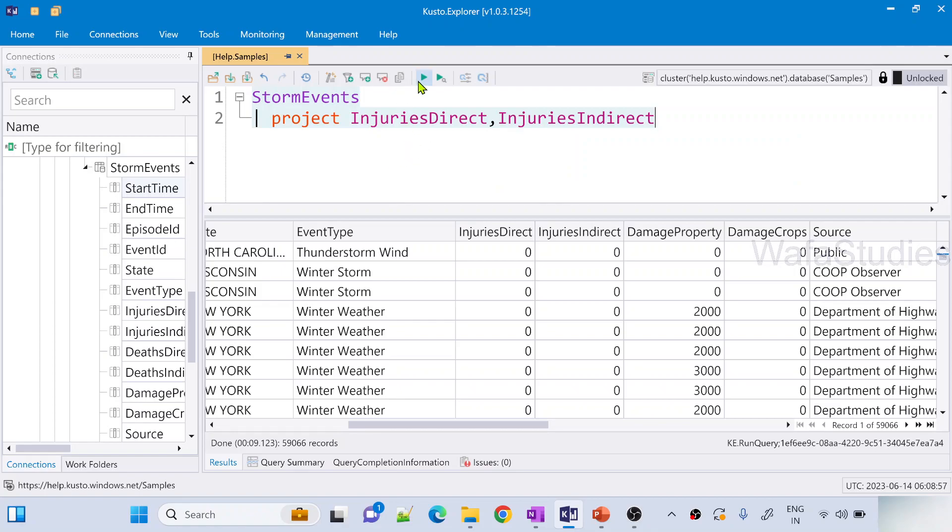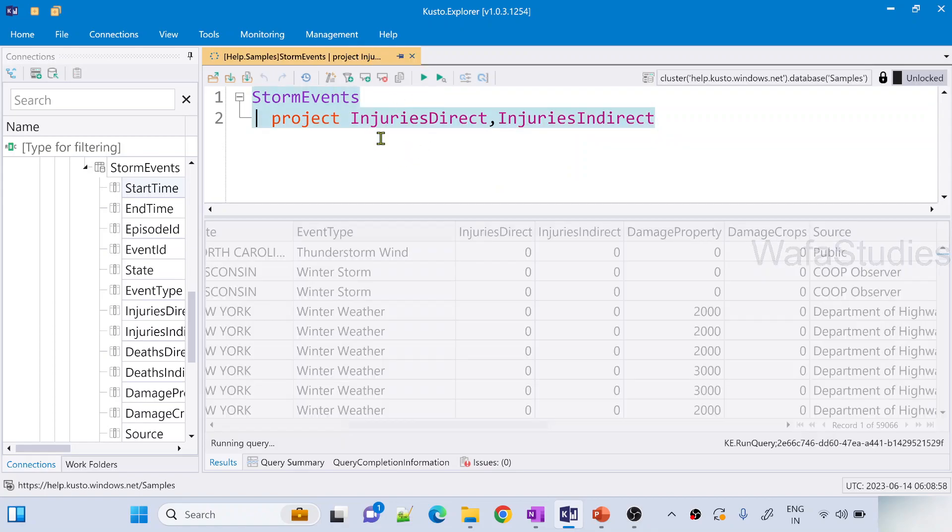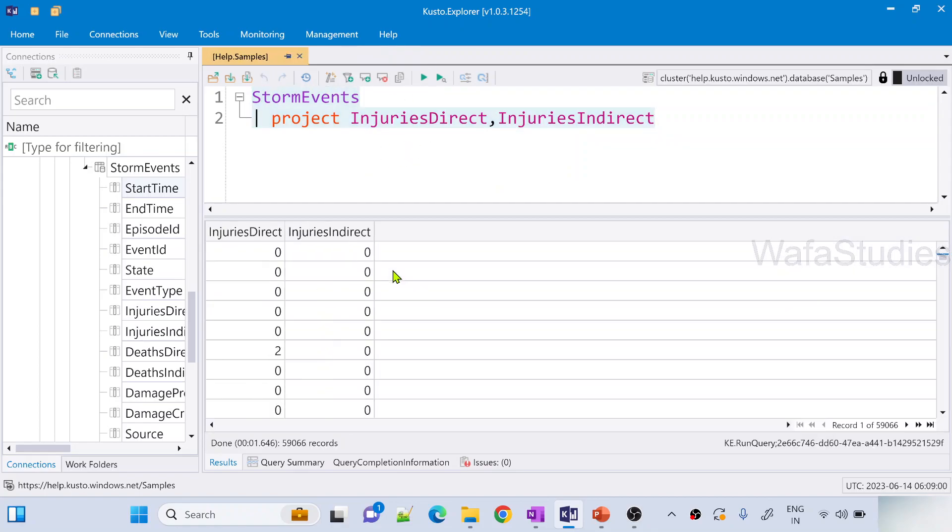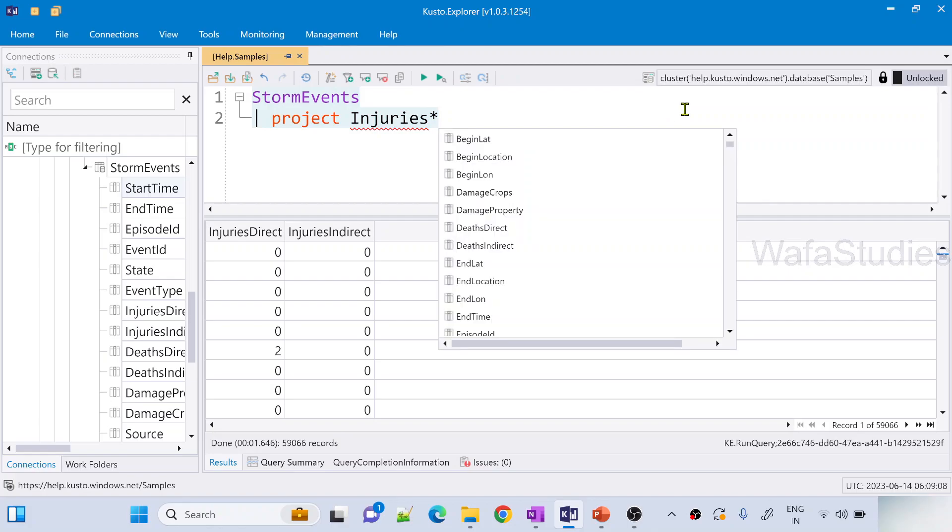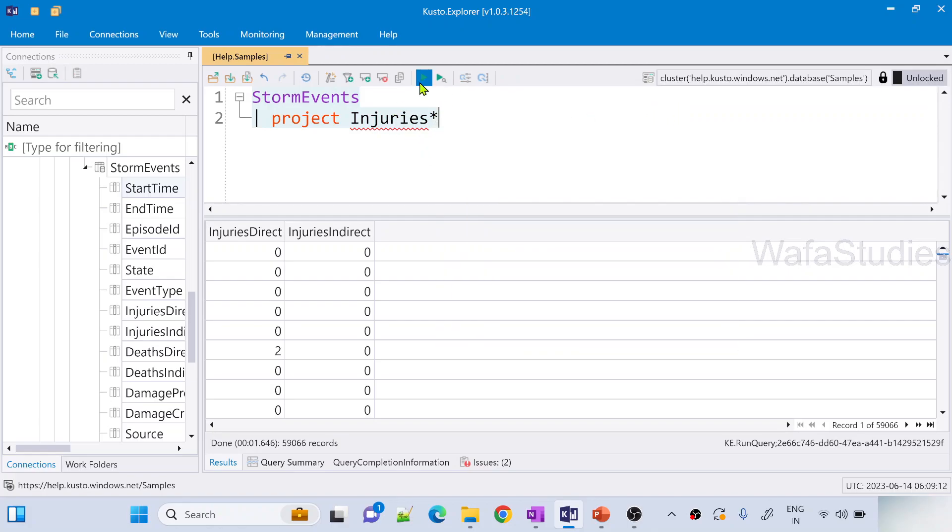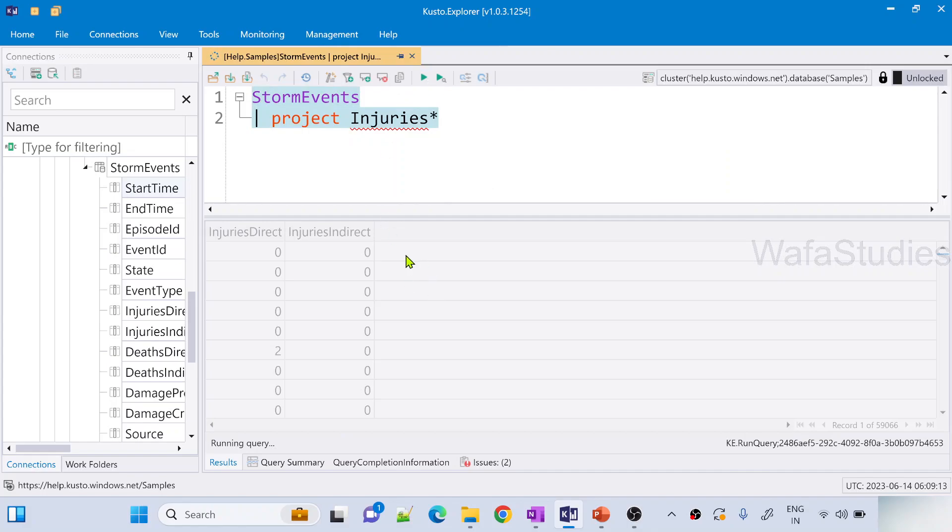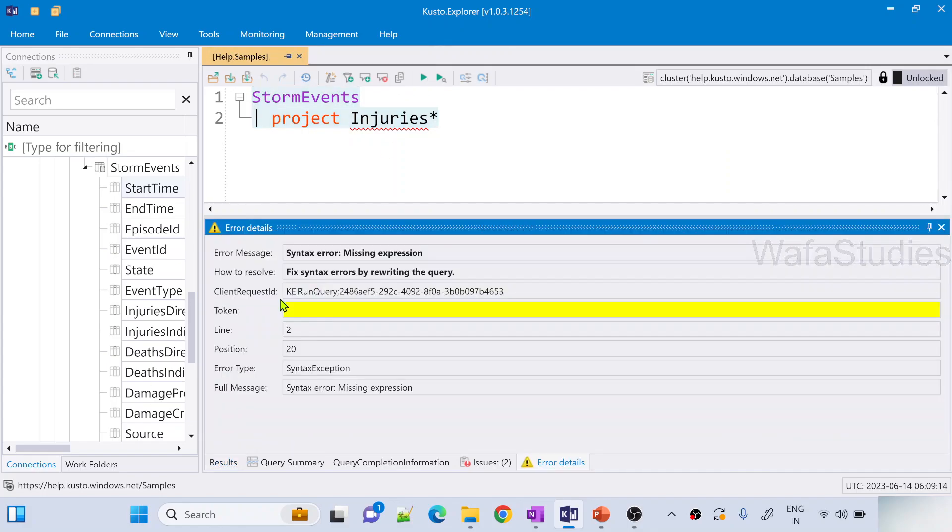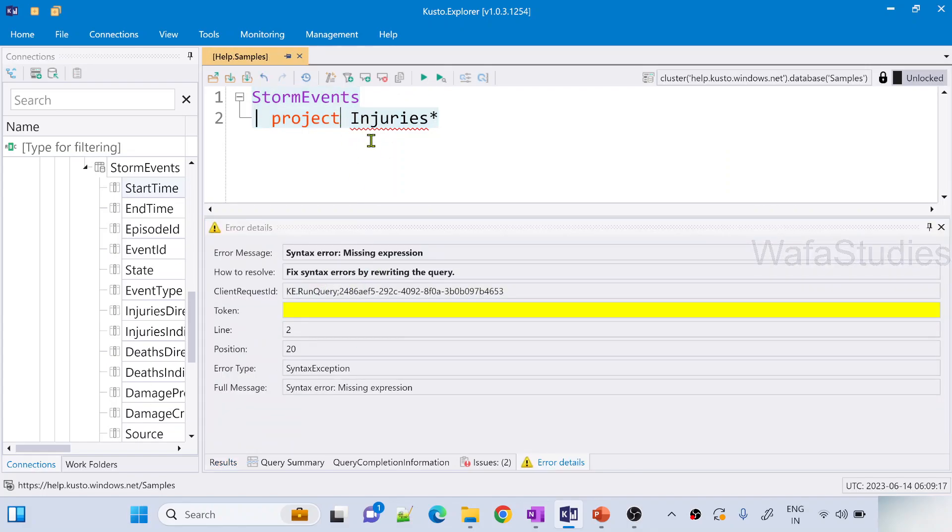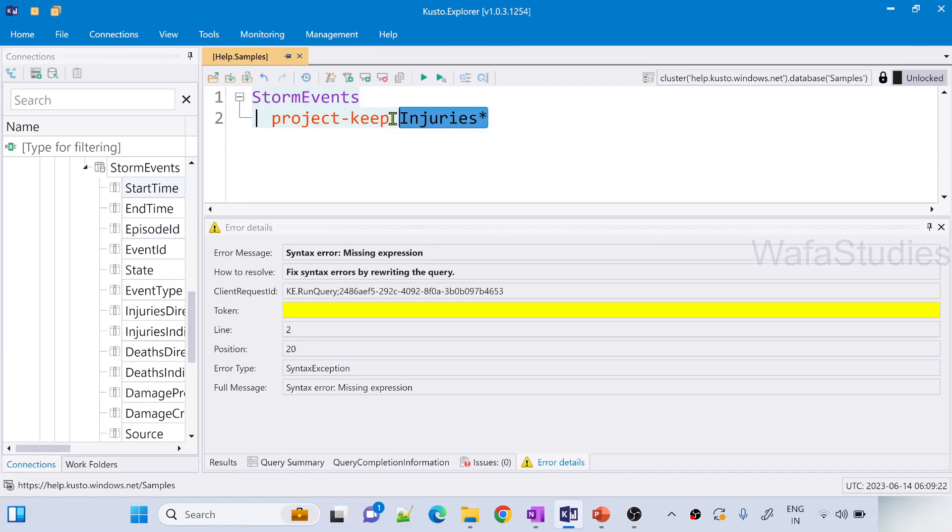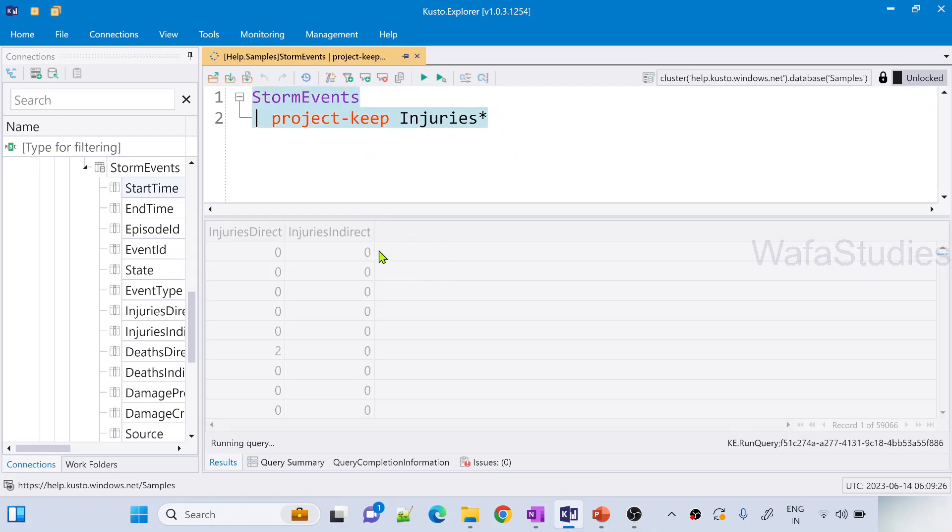Now if I try to use a pattern here instead of writing every column name, will that work? It won't work. Let me hit this run button. It will definitely not work. It will end up with an error. But instead of project, if I use project-keep then I can use the pattern as well instead of typing every column name. And now this time if I execute this query it will get both the columns.